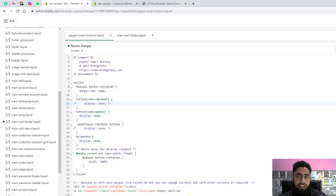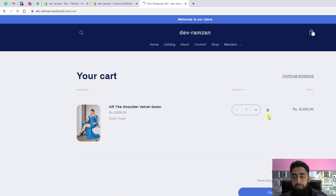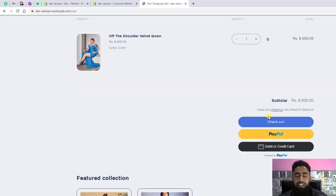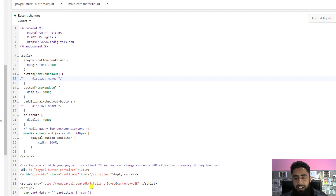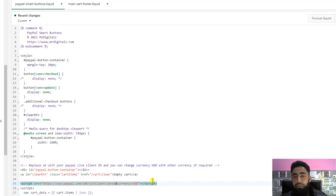The last step is to replace the client ID. The client ID connects your PayPal account to your Shopify store so that payments go directly to your PayPal. In the paypal-smart-buttons.liquid file, find 'client-id' — it currently shows 'sb' as a placeholder. Delete those two characters and replace them with your live client ID copied from your PayPal account. I will add a video link in the description showing how to get that live client ID.